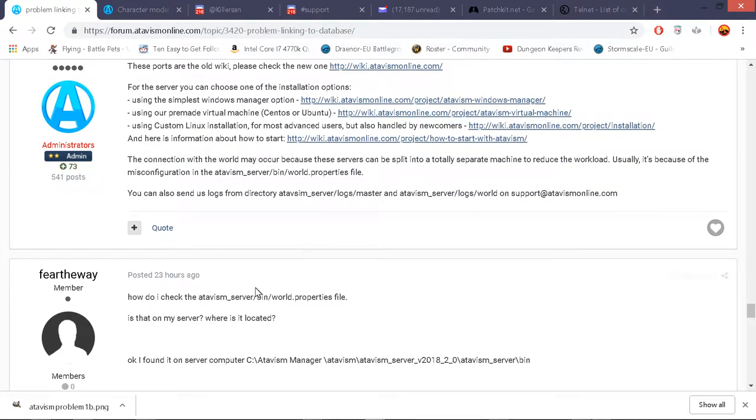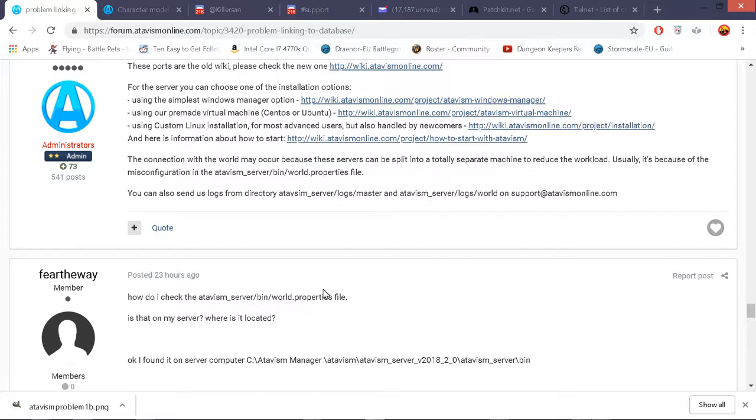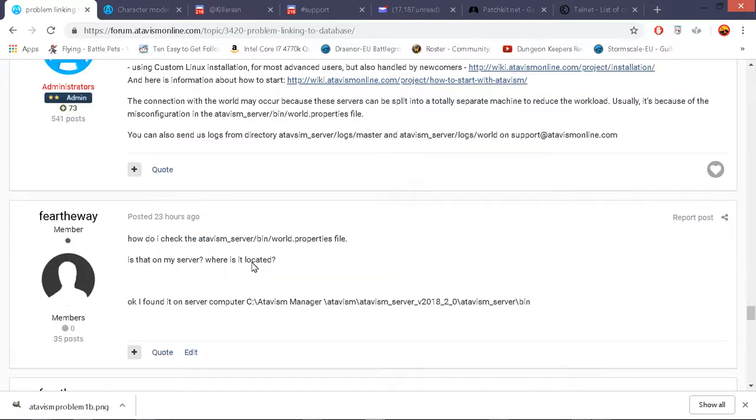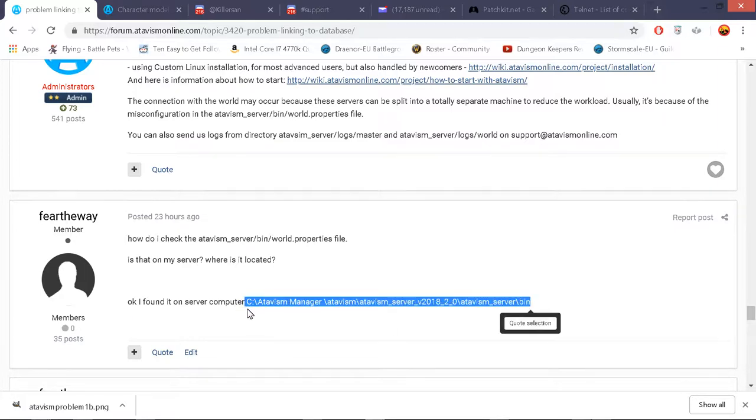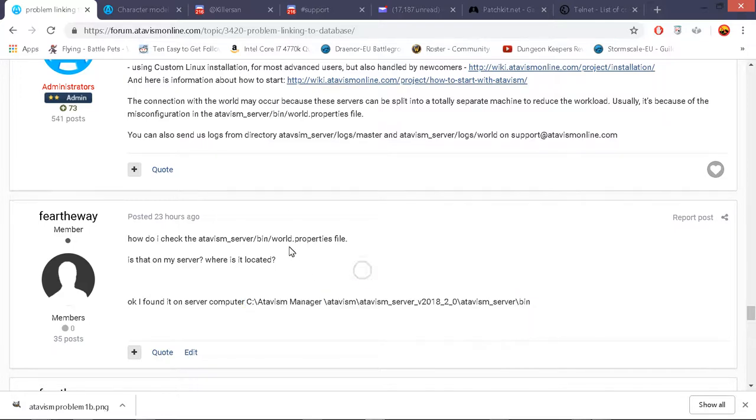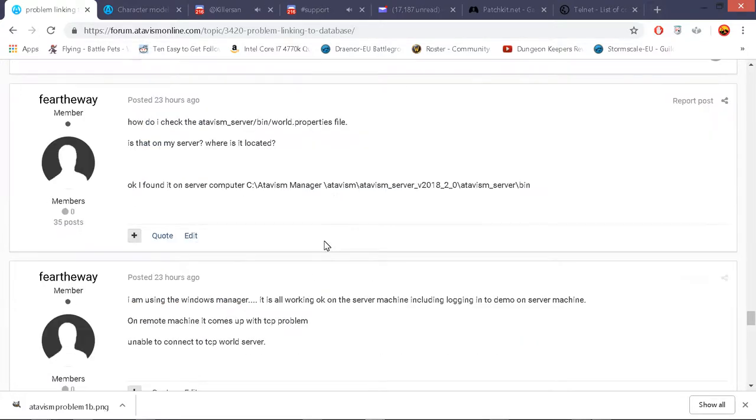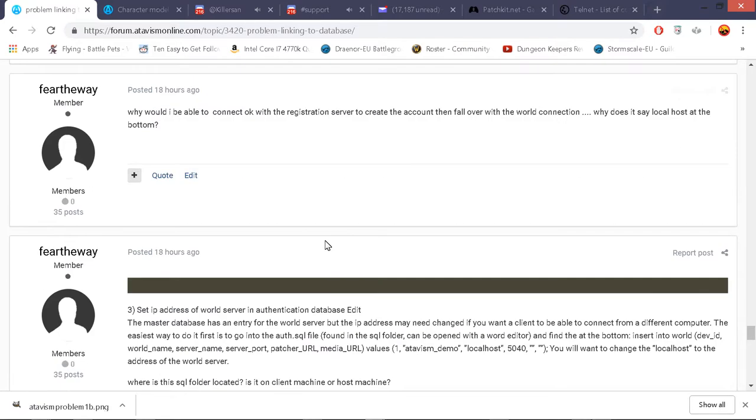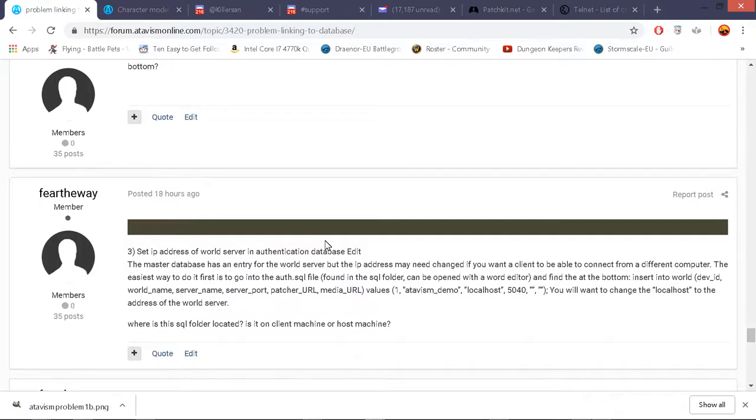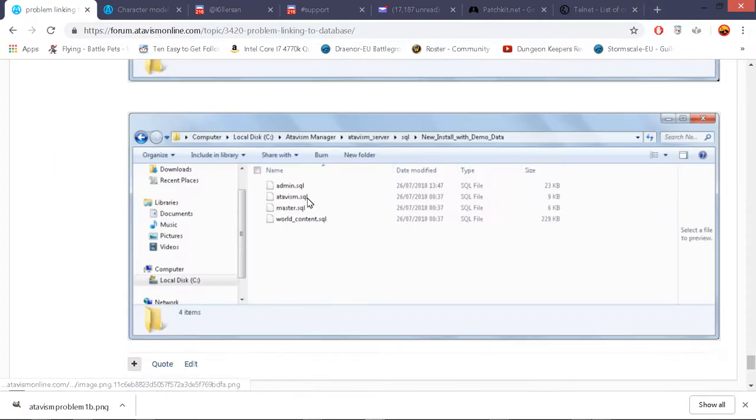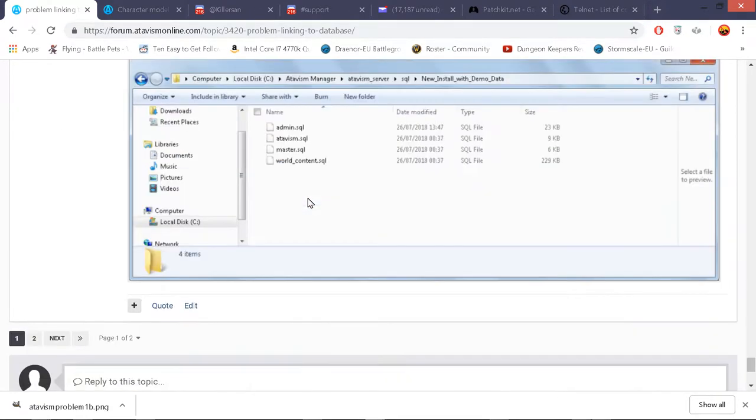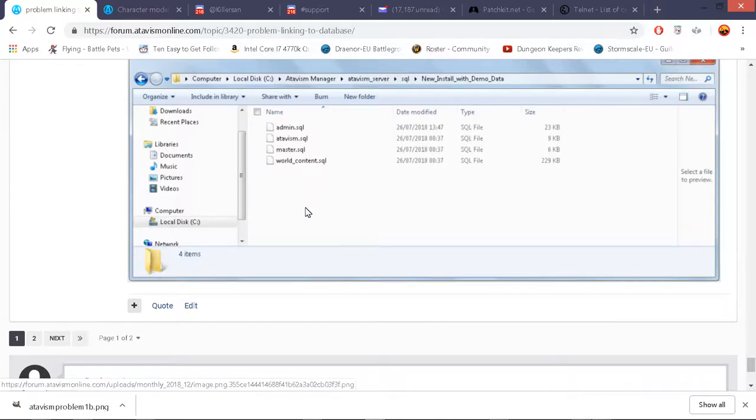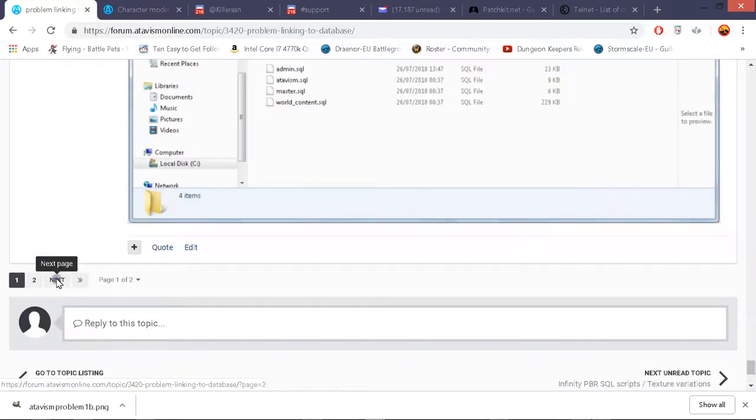I needed to go to windows firewall and import inbound and outbound rules 5040 by 5060. For TCP and UDP. So I had to do it twice. So that was one part of the solution but it wasn't all of the solution. The next bit is I had to go and find the world.properties file. In atavism server bin world properties on my server.